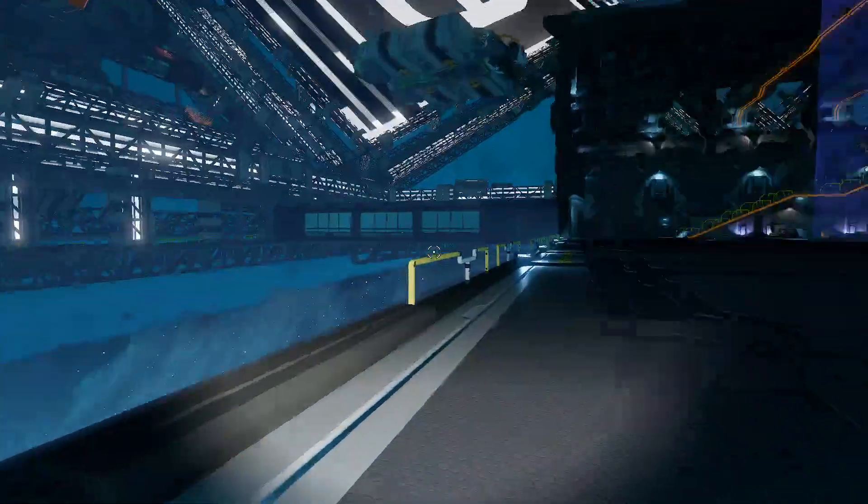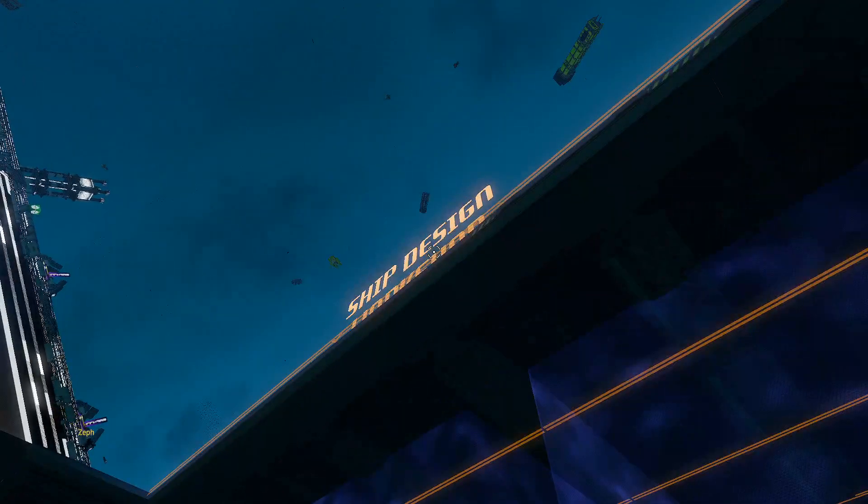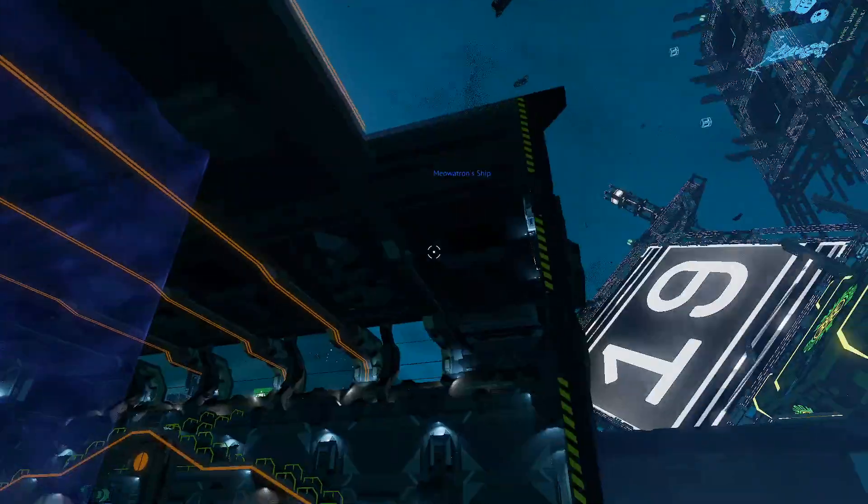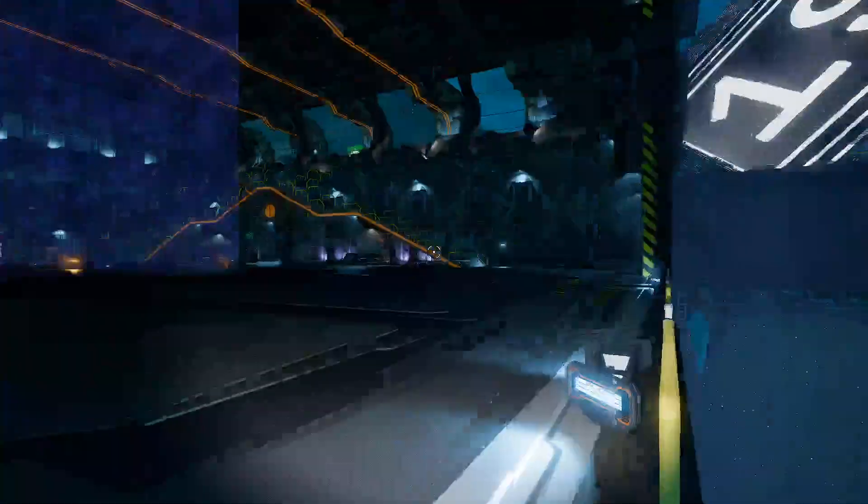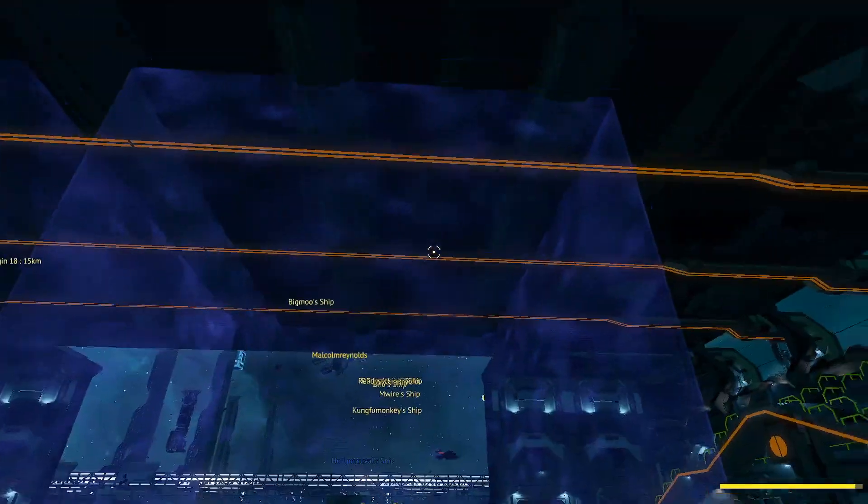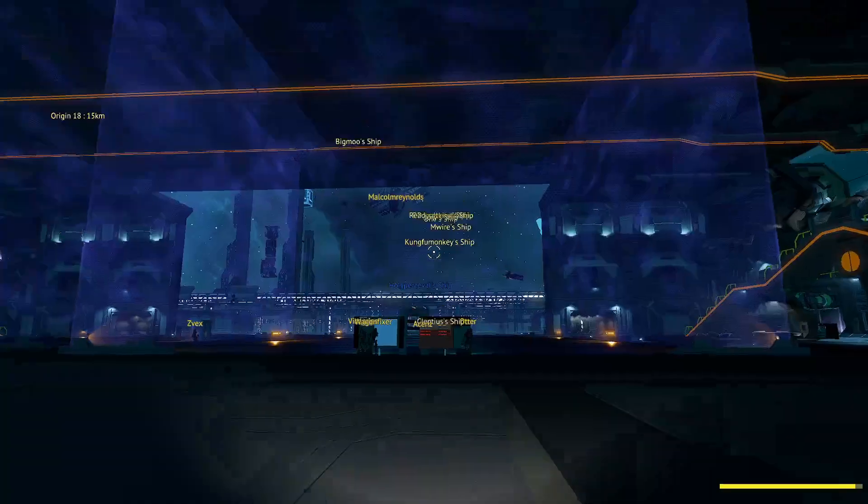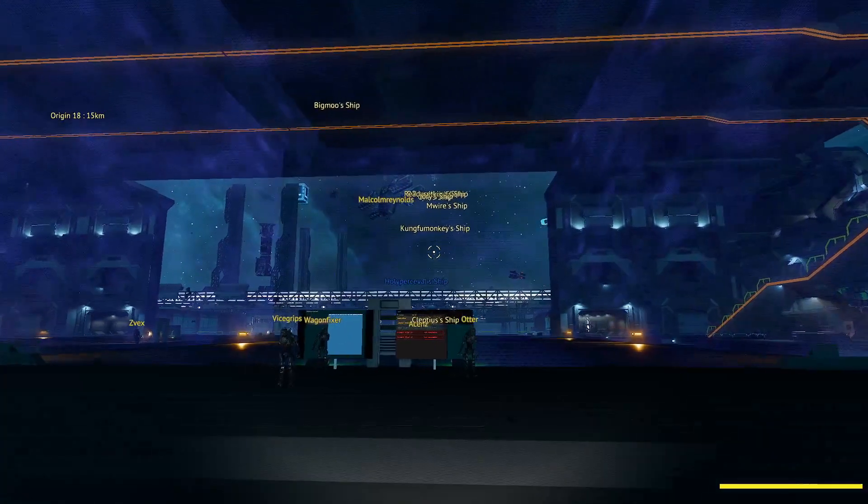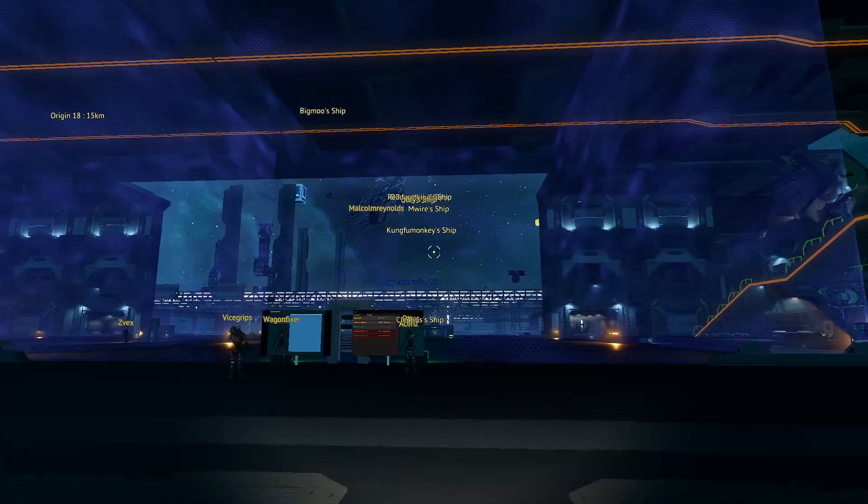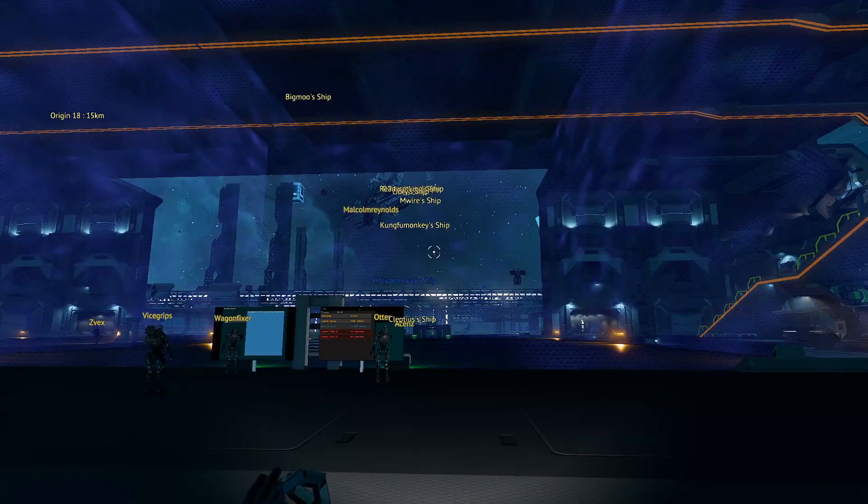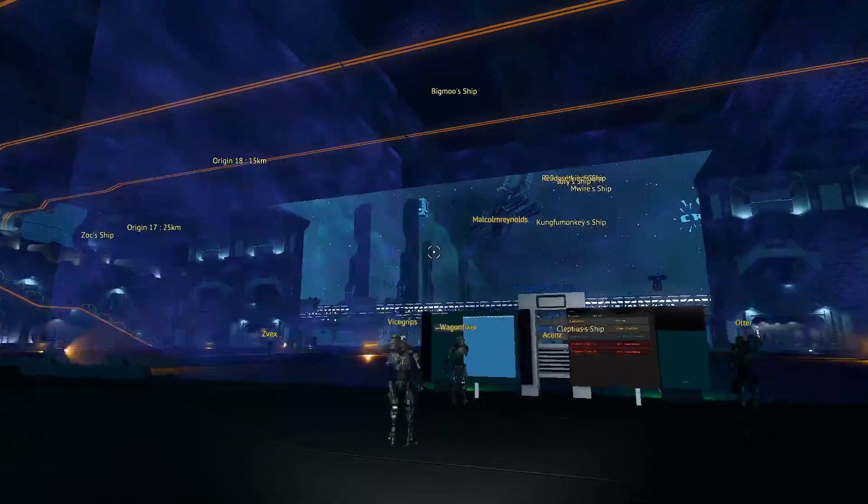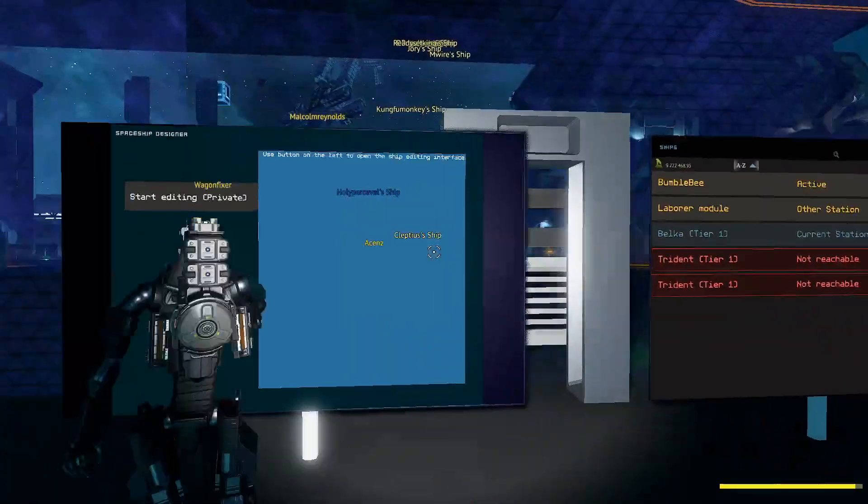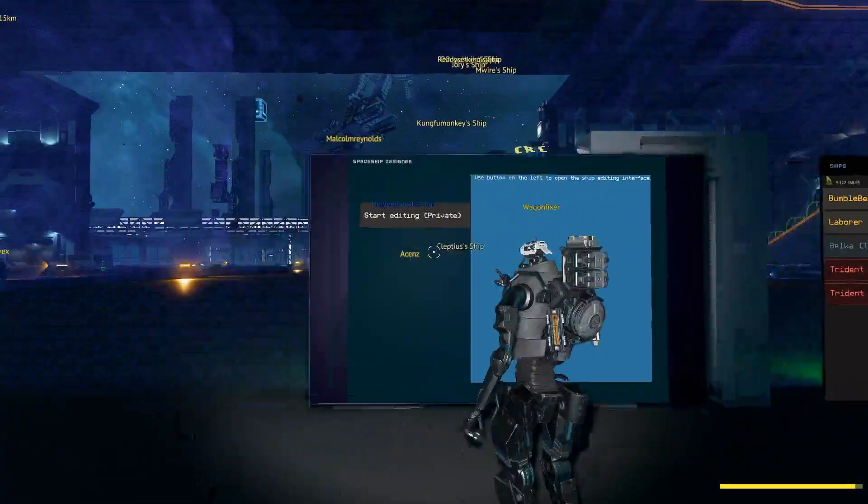To actually open the SSC ship design, you need to come to this orange building, which is next to the easy build hall. In the orange building, there's also these blue instance zones which allow you to fly your ship into it and then work on it undisturbed, so players can't run into you, it won't despawn, and things like that. How to actually access the thing? Obviously you can spawn here, but to access the spaceship designer, you're going to click the screen and start editing private.